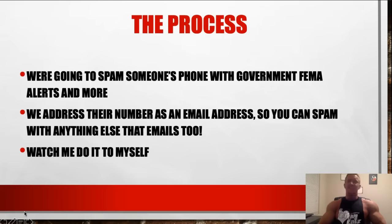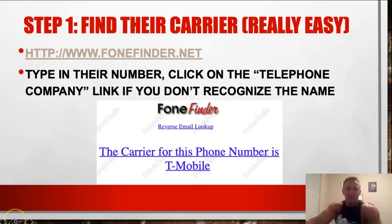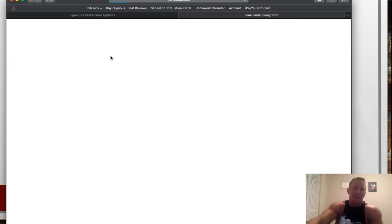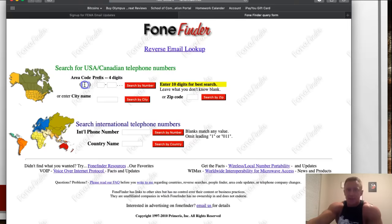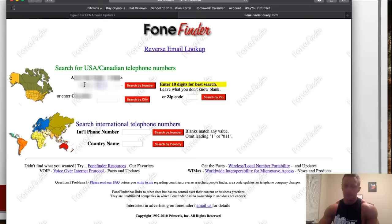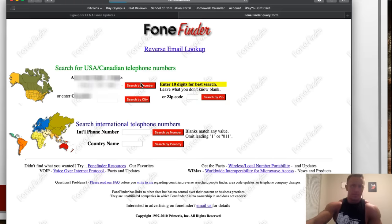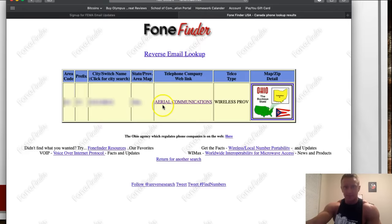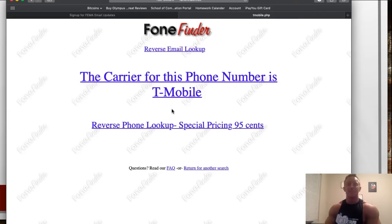I'm going to show you one site that will have them texted from 30 to 50 different numbers, set up to recur daily. Step one: if you don't already know who their phone provider is, use phonefinder.net — it's in the description. It'll tell you in about 10 seconds. I'm using my real phone number for this so I'll black it out, but the first page says aerial communications, and if you click on it, it says T-Mobile, which is correct.